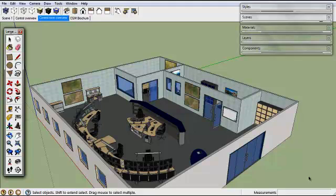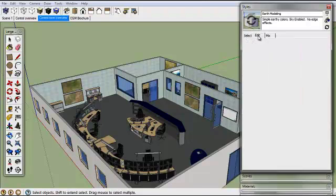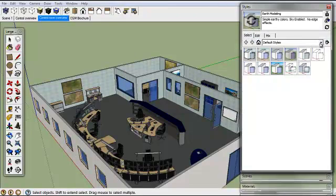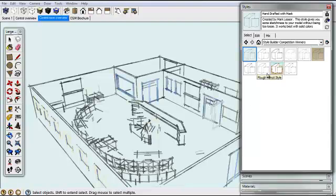Another way that we can have some influence over the way that things are displayed is through Styles. At the moment we have the default style, but we can change it so it looks like a pencil sketch. You can change them around and get different effects.